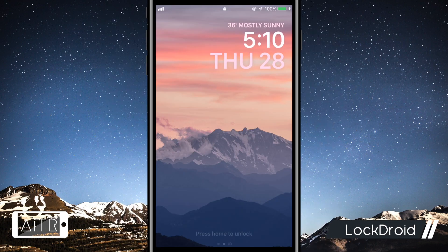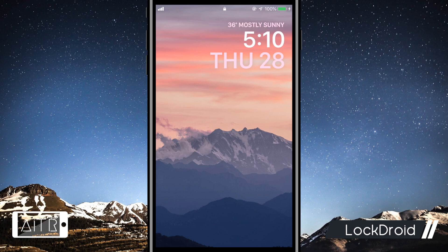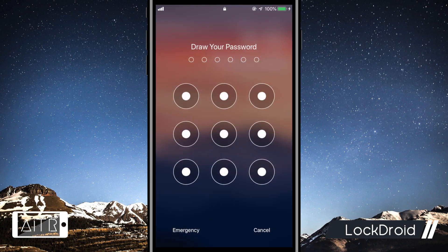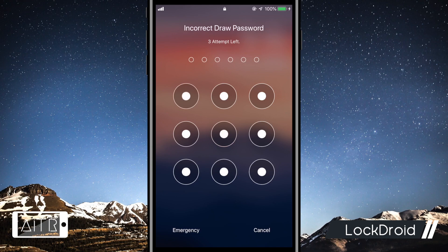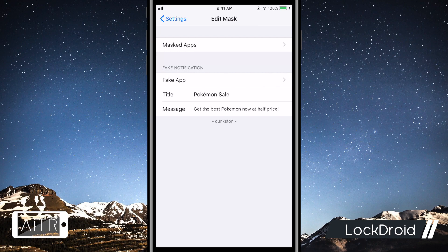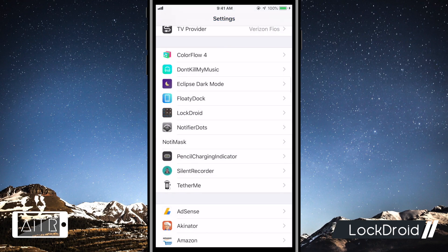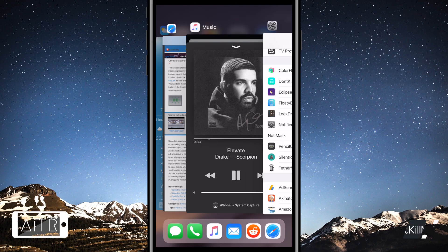The next tweak I have for you is called LockDroid. This tweak allows you to get the Android-style draw-to-unlock lock screen on your iDevice. Colors and settings can be configured in the system settings pane and as you guys can see, I'm drawing to unlock my iDevice right now with this tweak.